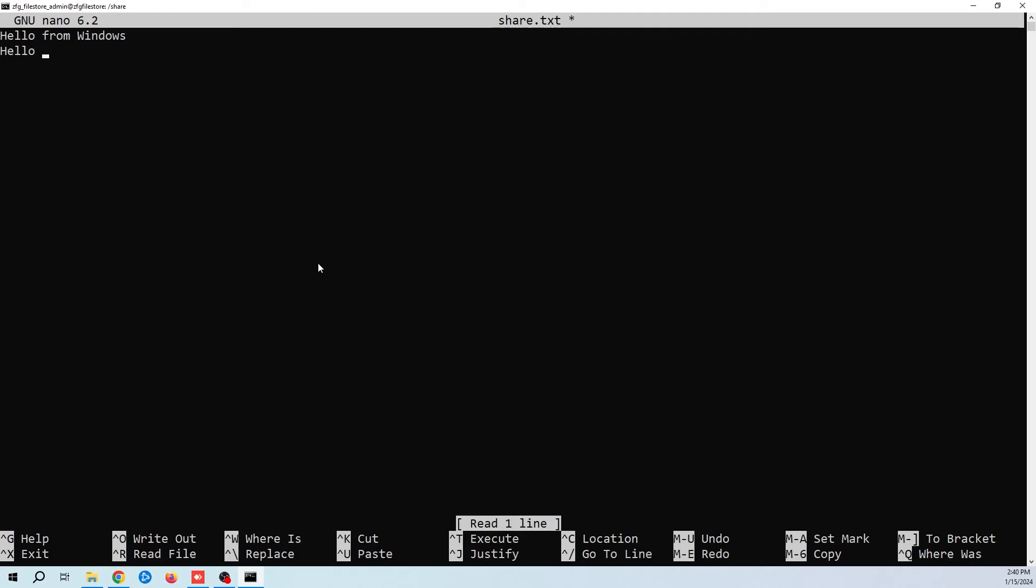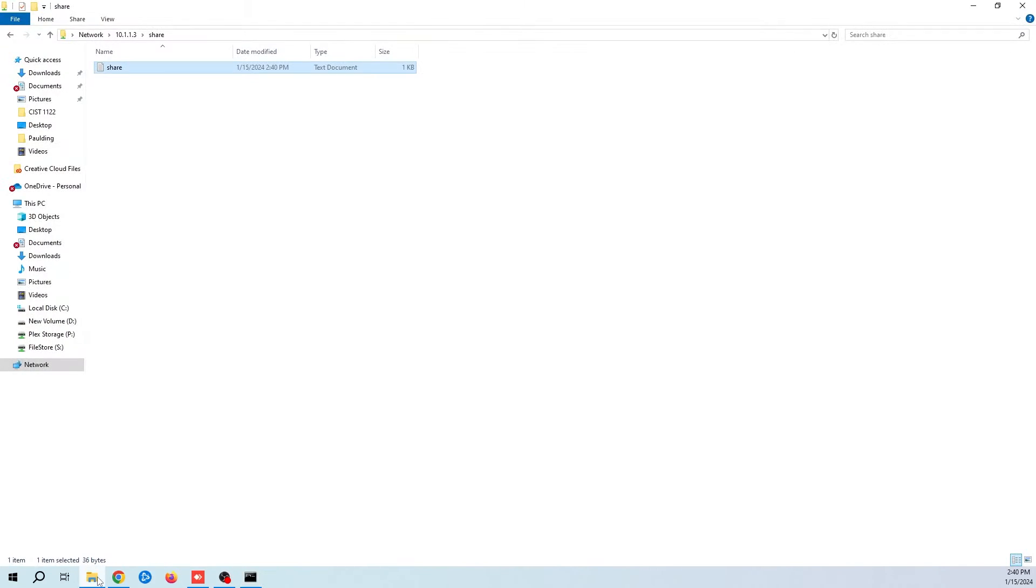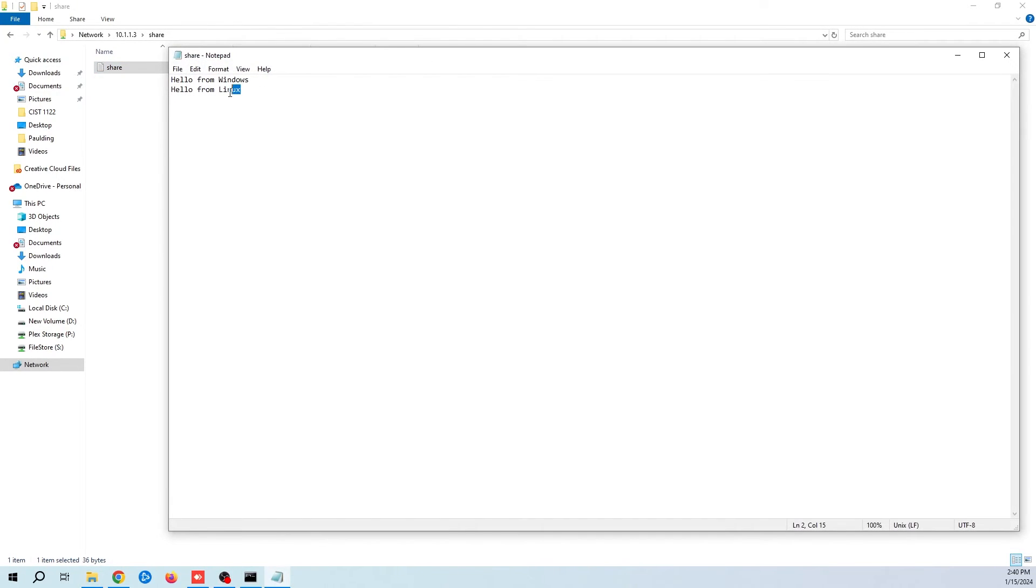Now let's add another. Now back in Windows, we can see that our share is properly working.